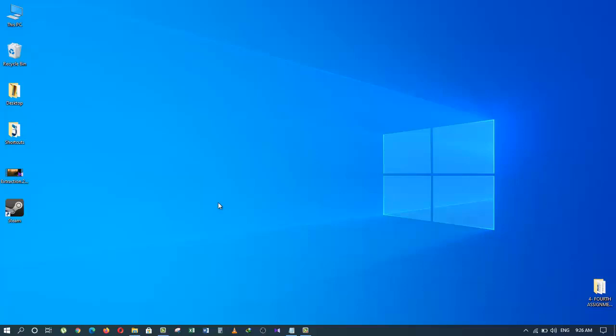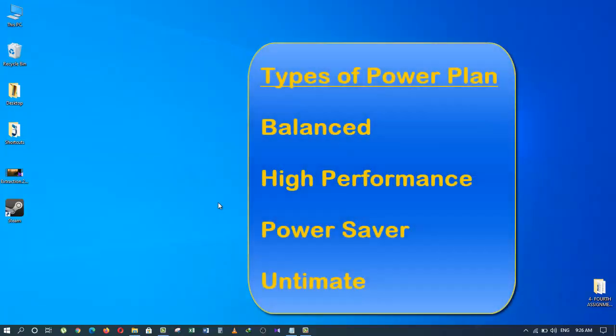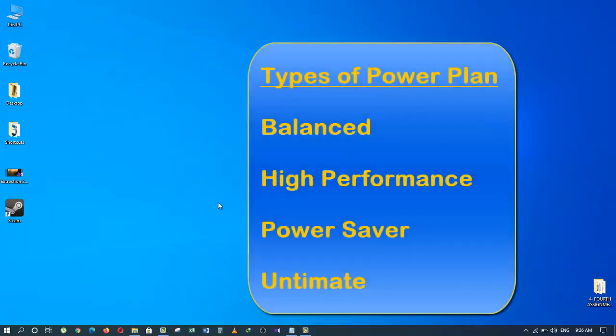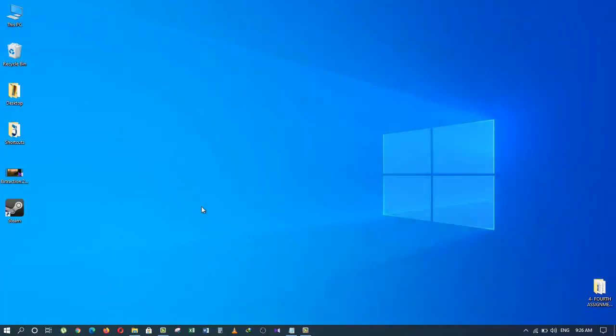Your power plan should have four different choices: one, Balanced; two, High Performance; three, Power Saver; and four, Ultimate Power Plan.